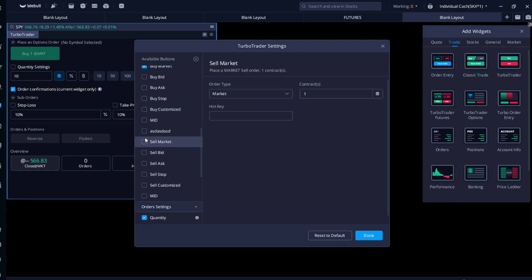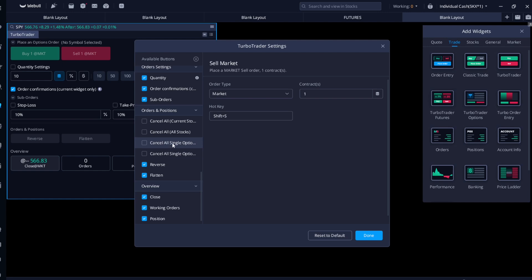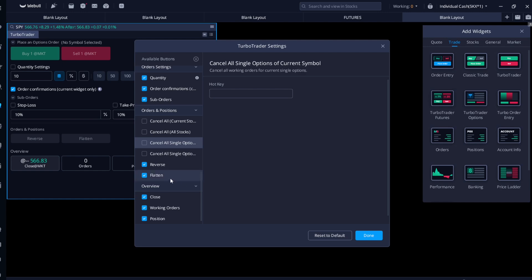Then I'm going to create one for Sell Market and bind it to Shift+S, and check it so it shows in the Turbo Trader. Scrolling down, you can also create a Cancel hotkey for options — either for all single options for the current symbol, or all single options. I like to use this one and I'll bind it to Shift+Q for cancel.